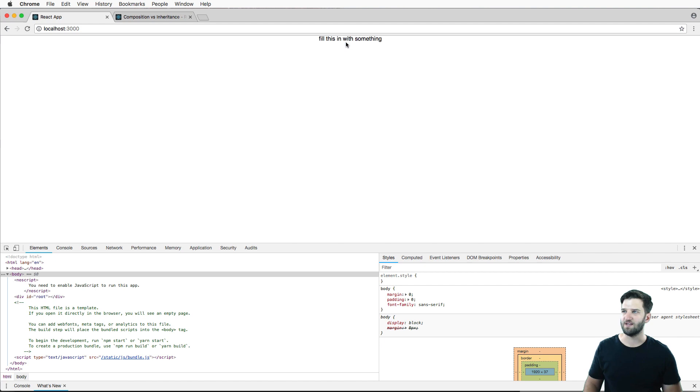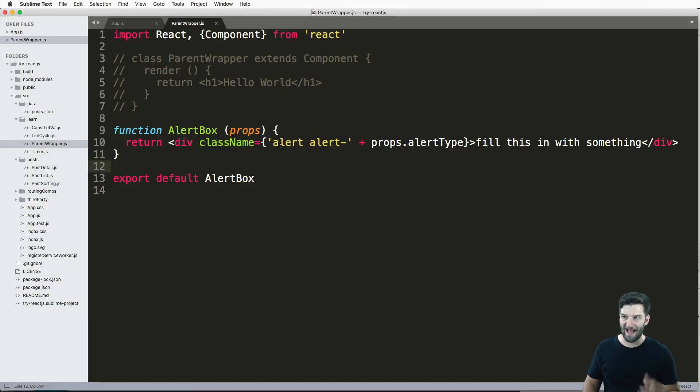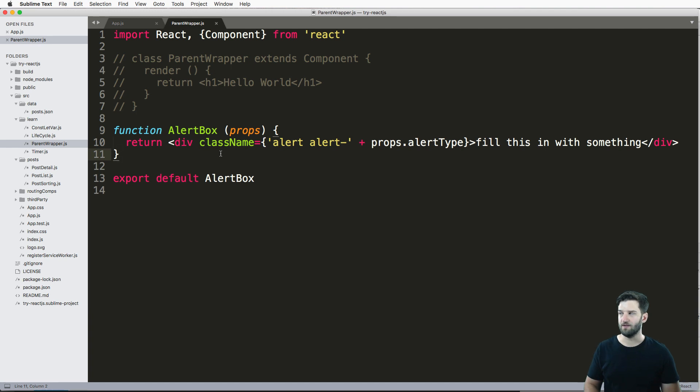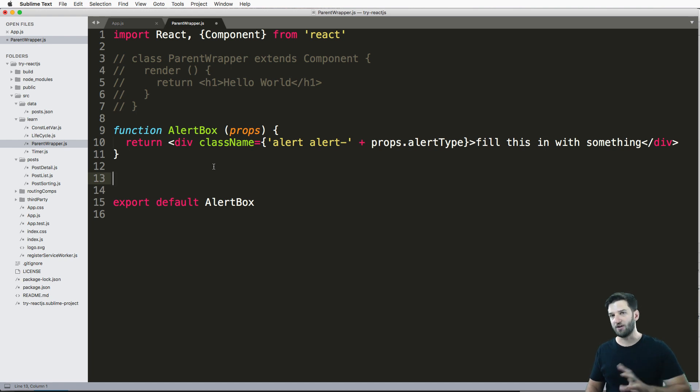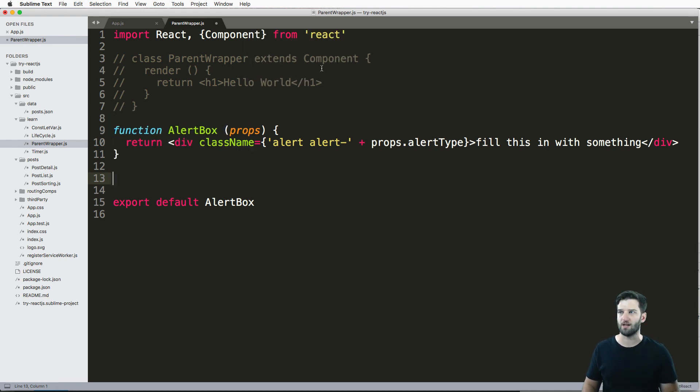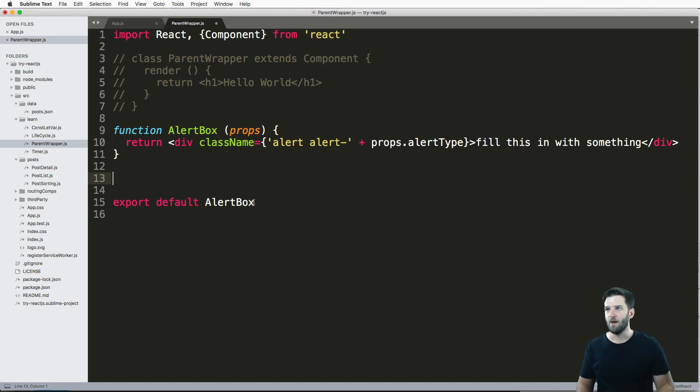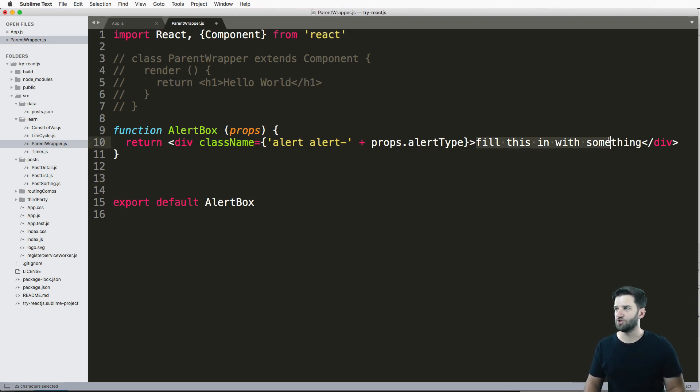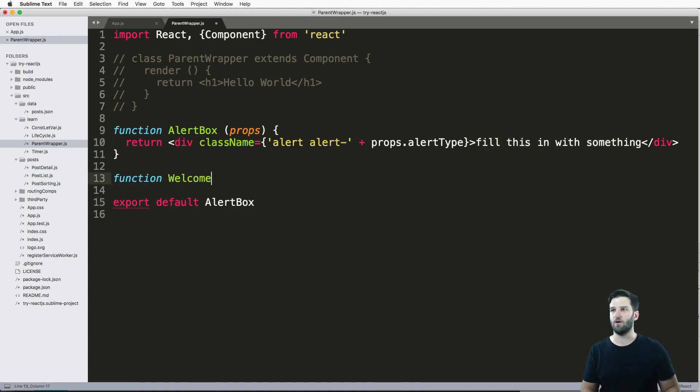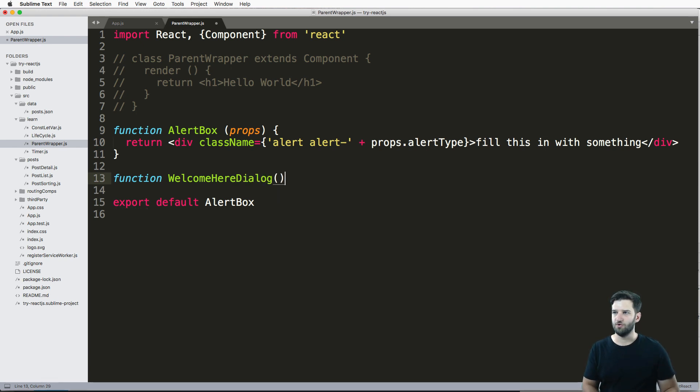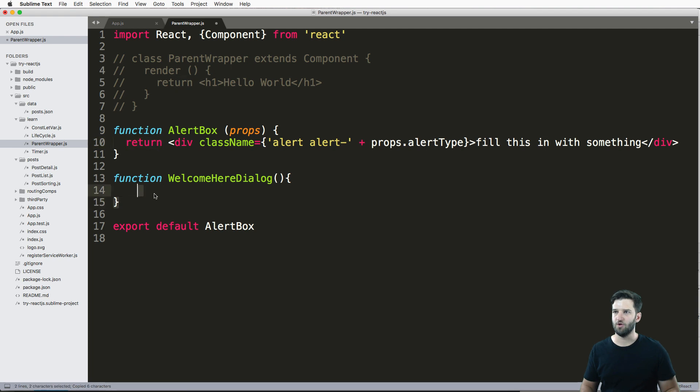This will allow me to actually put in something inside of this alert. Now if I save it as it is now, it says fill in with something. Well, I actually do want to fill it in with something. So let's add the ability to change this by using child elements that you can use in whether it's a function or class, something you may have not seen before. How do I change what this is based off of something else? How do I make WelcomeHereDialog do roughly the same thing but use that AlertBox?